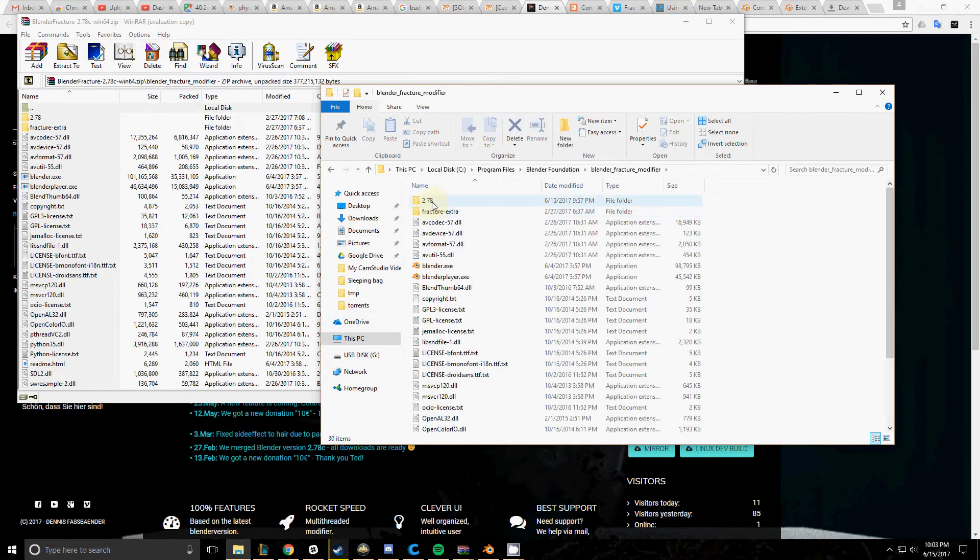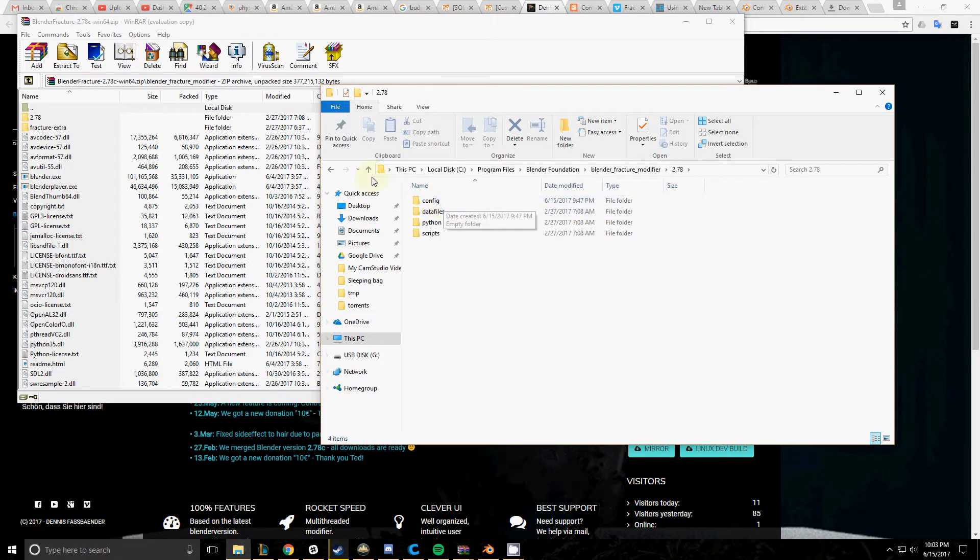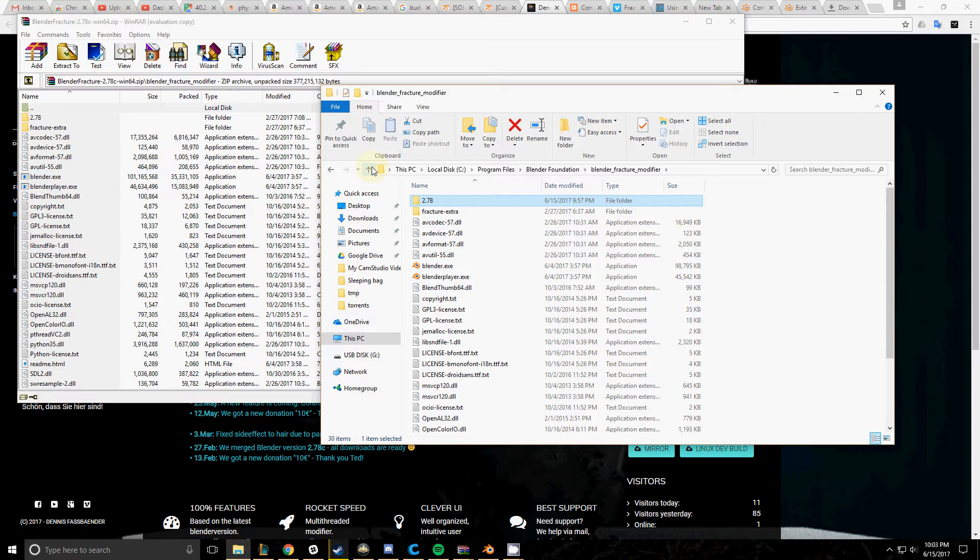After you've extracted it, make sure you have this config folder right there. If you don't have it, add a new one and then open Blender from this icon here.